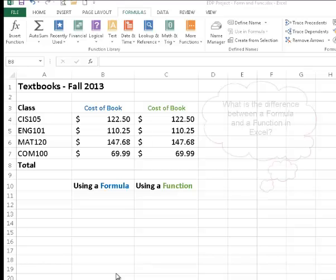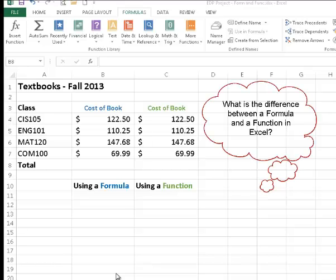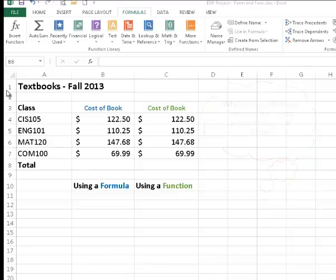Welcome. In this session, we're going to learn the difference between a formula and a function in Excel. To do so, I've created a basic spreadsheet that's tracking the cost of my textbooks for the fall semester.